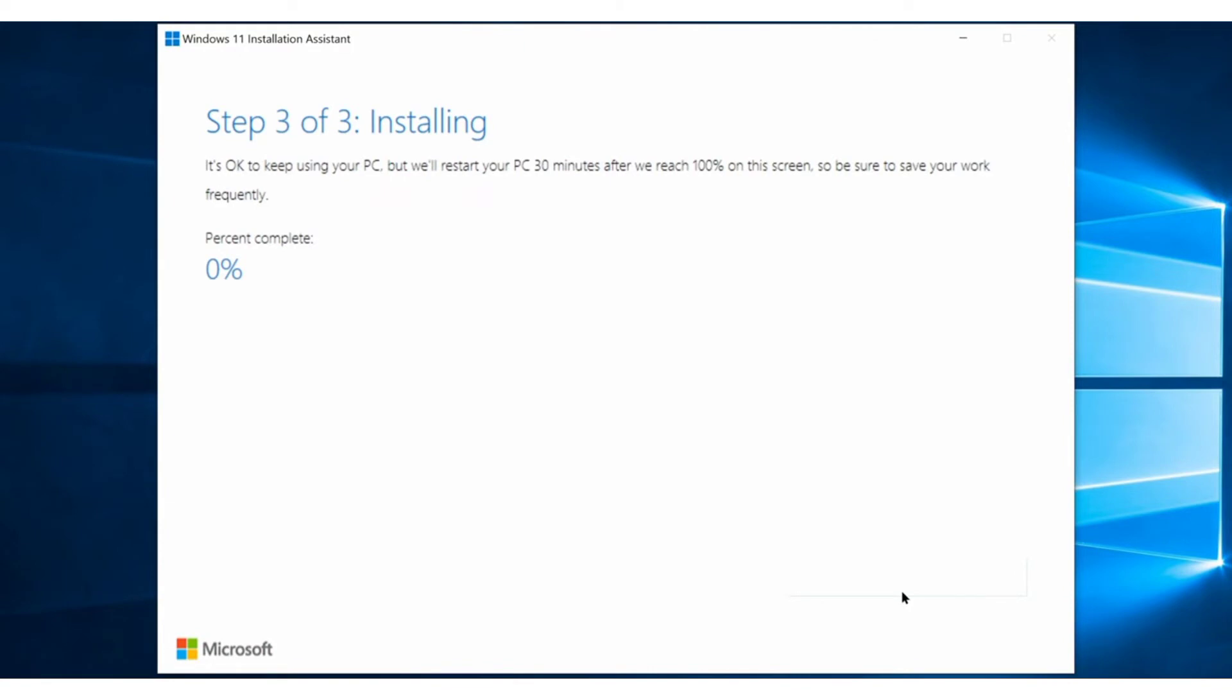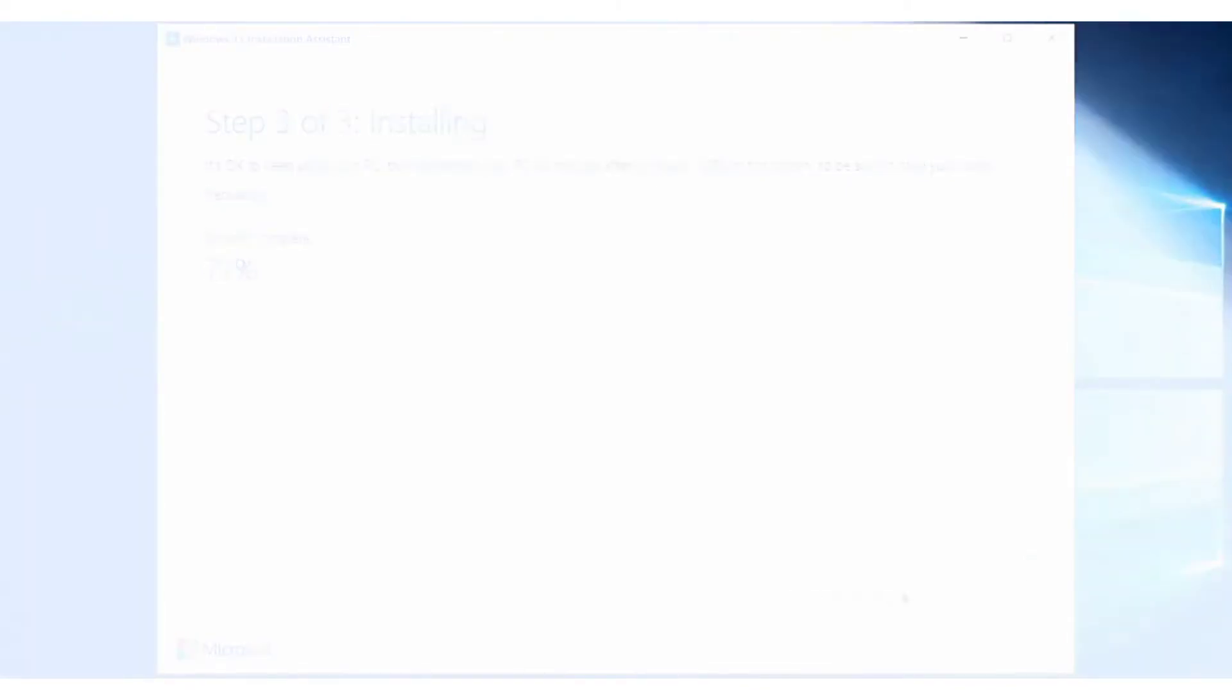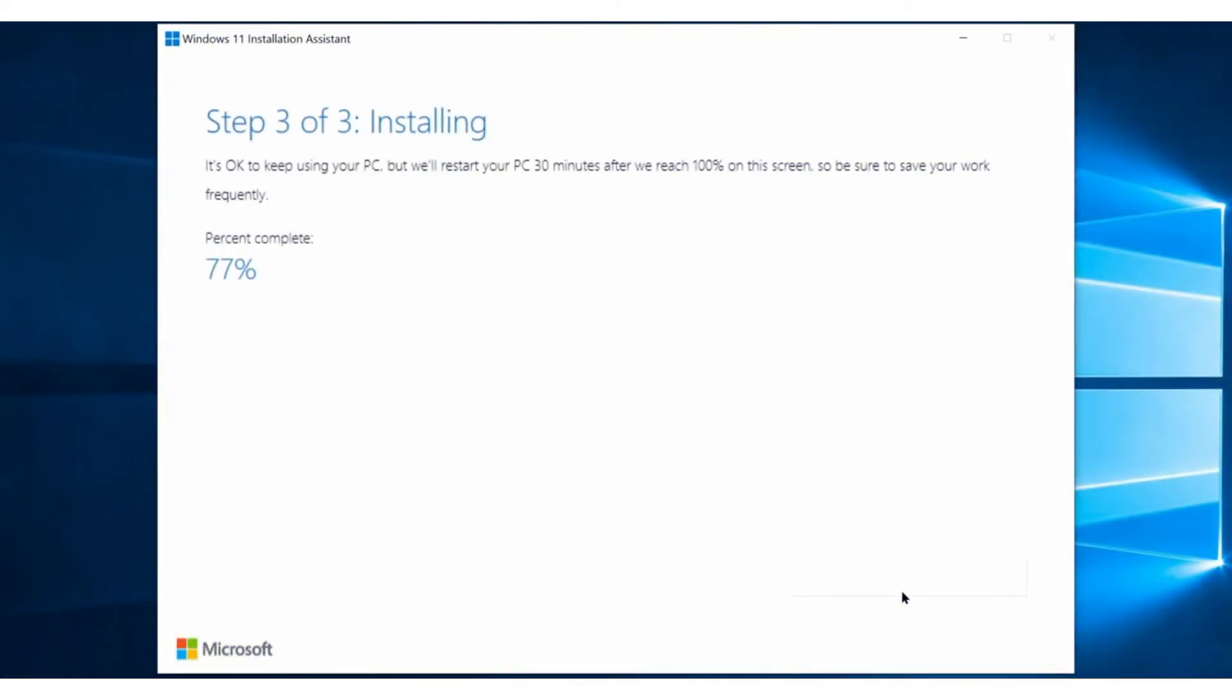It might take a very long time, so be patient and try not to abort the process. And once the currently running process is finished, the program will start a countdown of 30 minutes to restart your PC for the installation process.